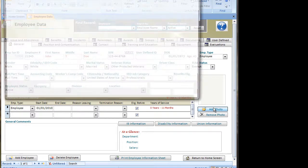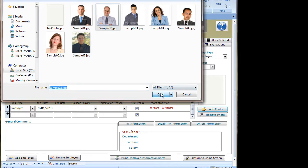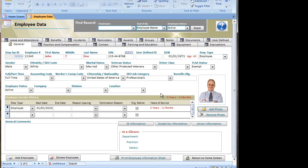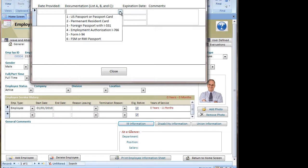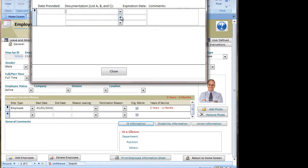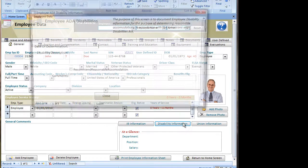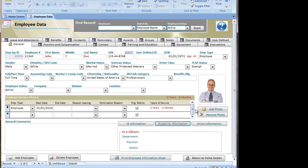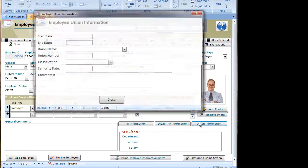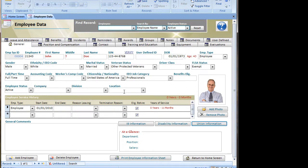I can add a photo by pressing the Add Photo button and then browsing to the folder where my photos are stored and selecting the appropriate employee. I-9 information can be defined, including what documentation was provided and expiration date, if appropriate, ADA disability information for reasonable accommodations, and union information, if needed.